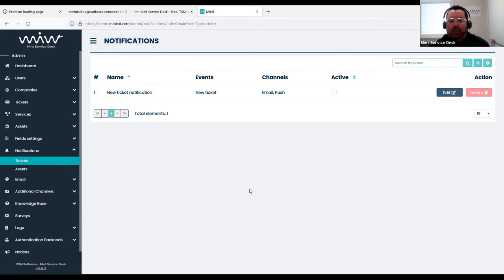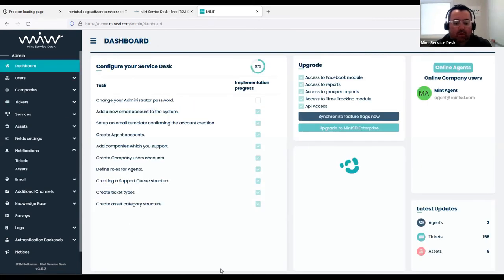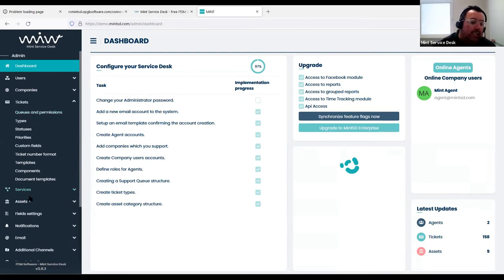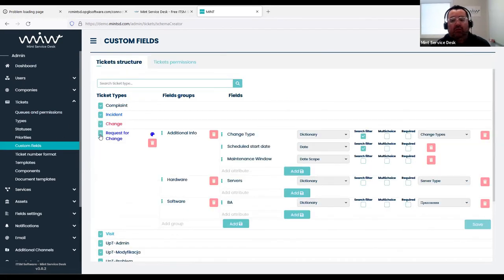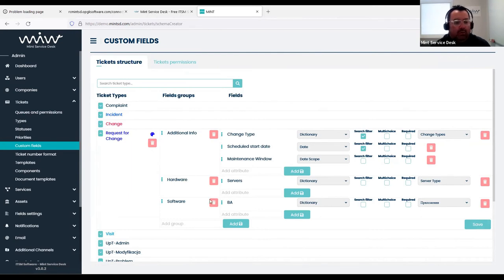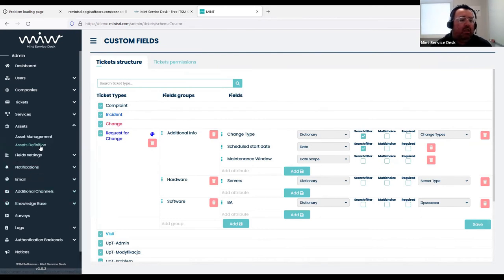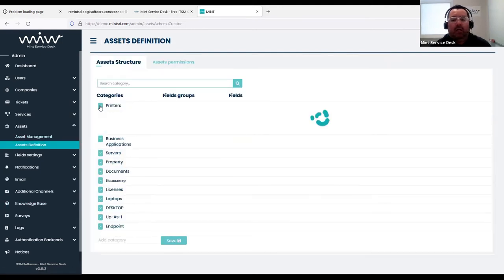Custom fields now have a required option. In tickets — for example, in the request-for-change form — there is a new column where you can mark which custom fields are mandatory. The same applies to asset management: in the custom fields section you can also set the required option. This is a very useful feature that many customers will enjoy.